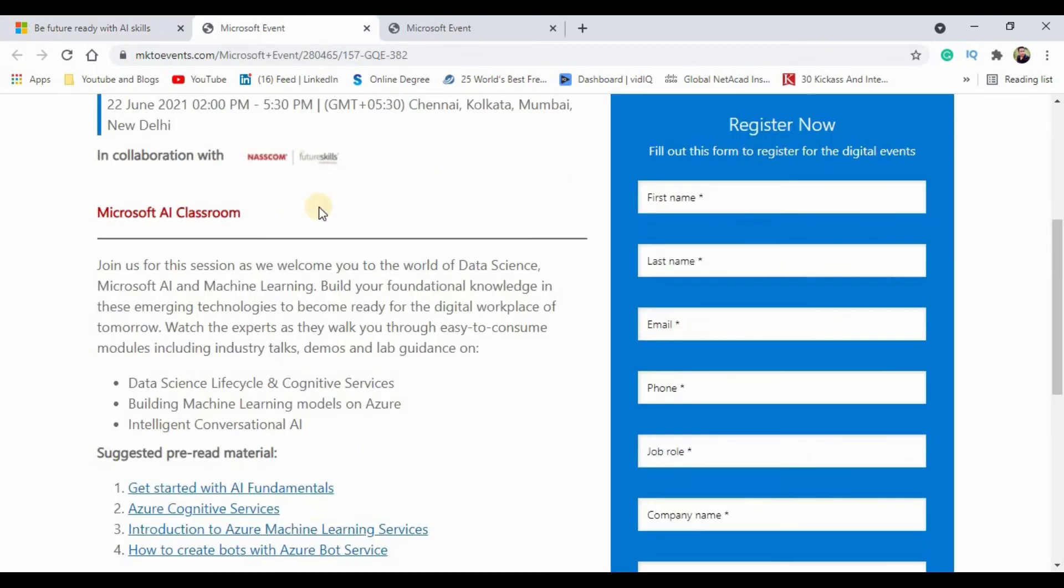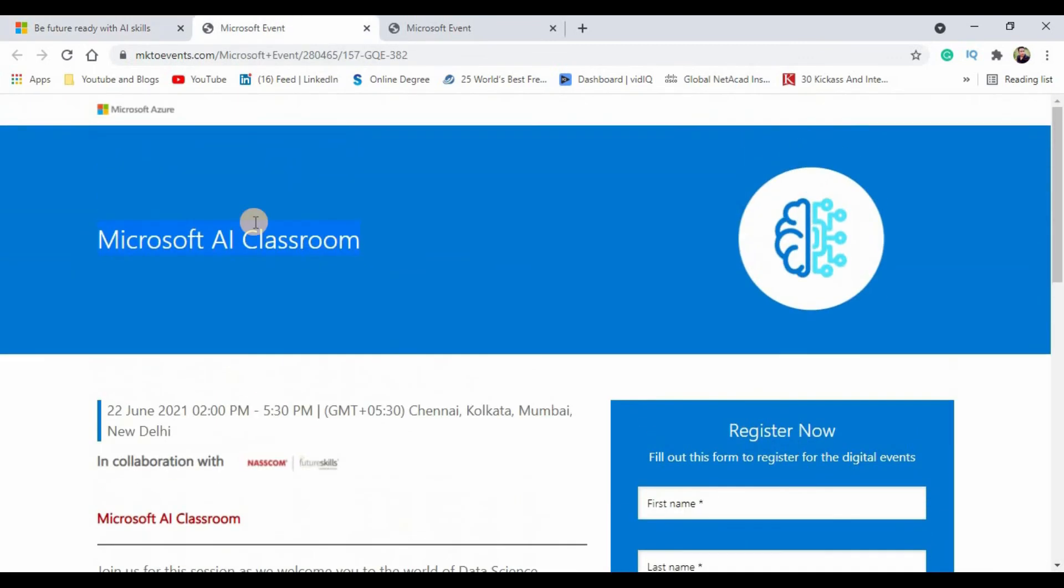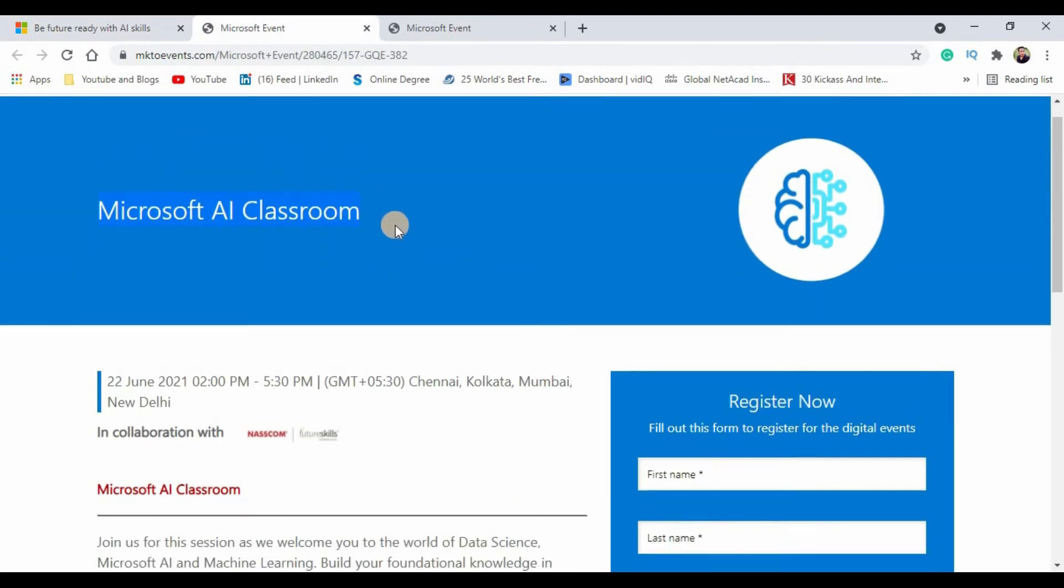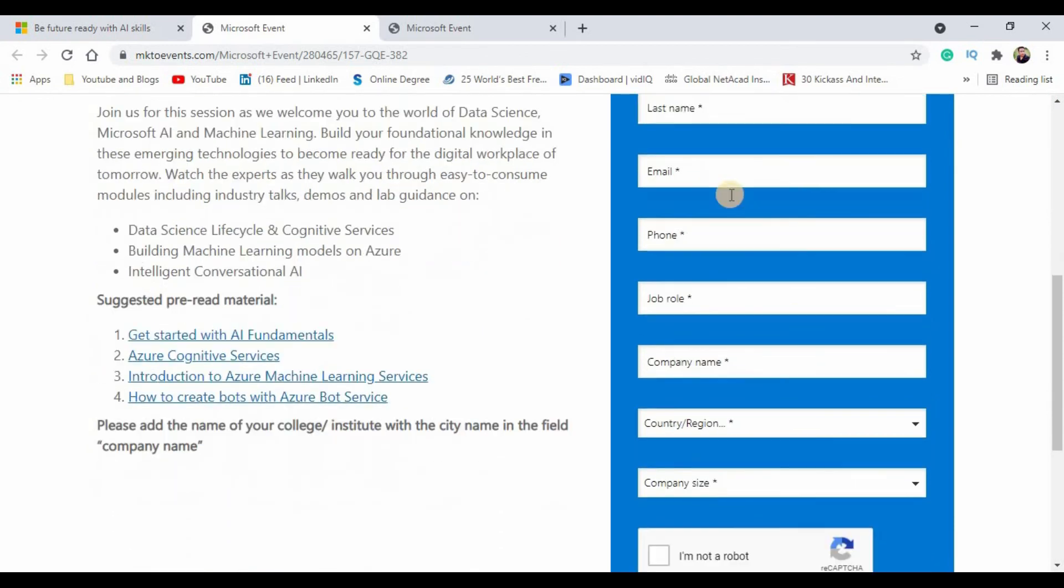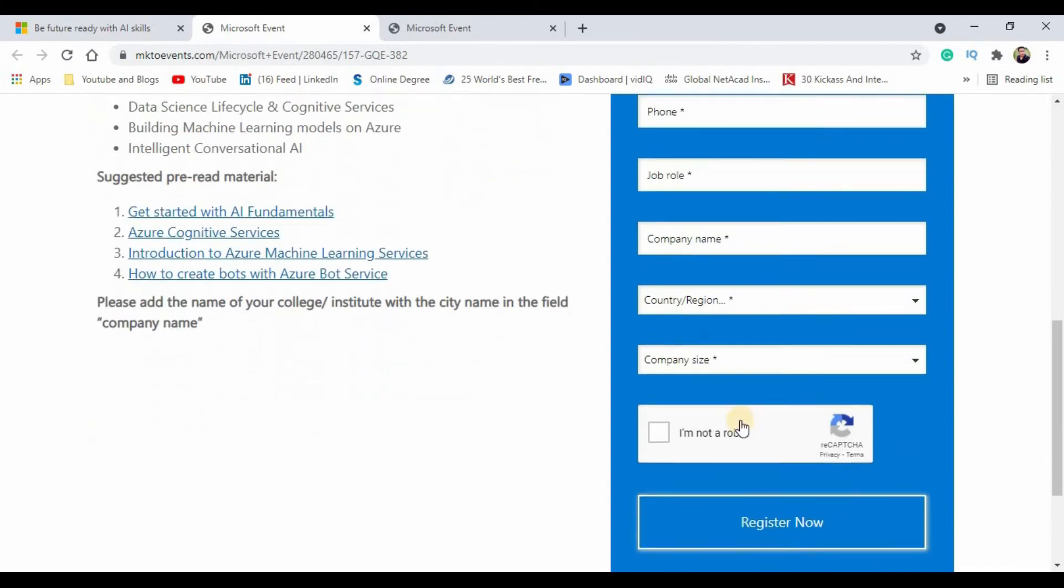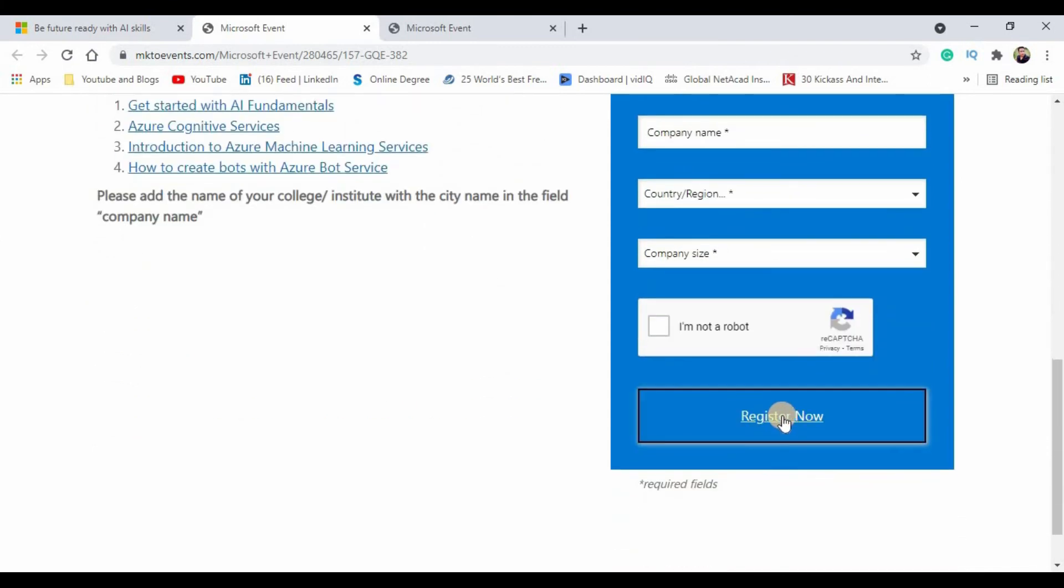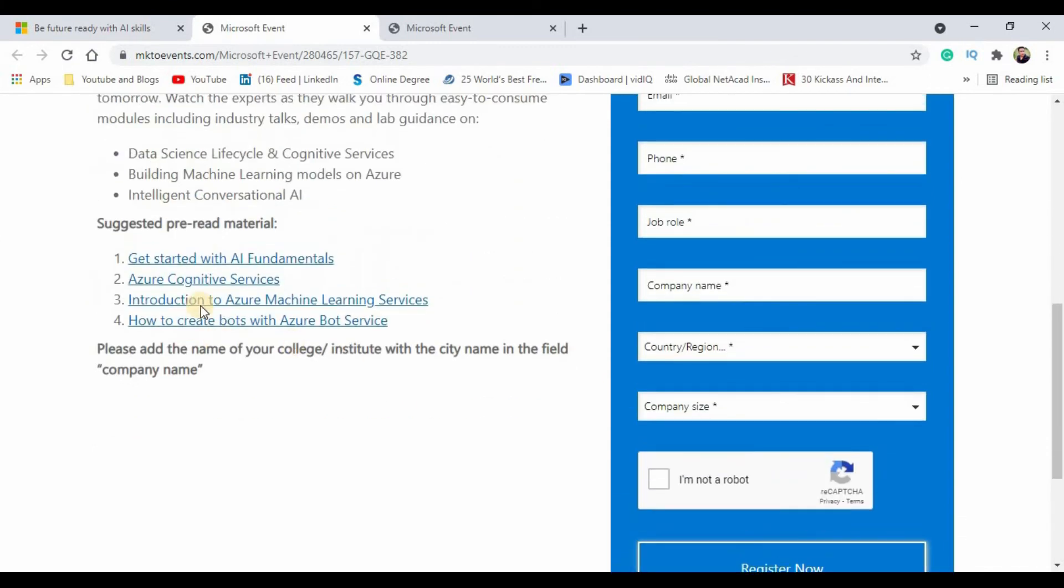That will take you to this particular webpage where you can register for yourself. On the right hand side you can see there are some basic information which has been queried to you. Just fill out this form and then you can click on register now. They have already given you pre-read materials which is good to read before attending the session, which will help you to have a deeper insight on the topics you are going to learn on the day of event.